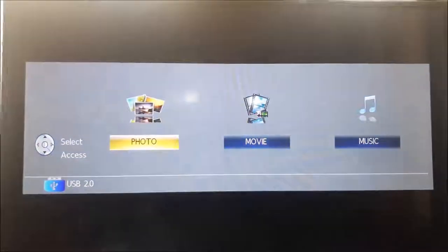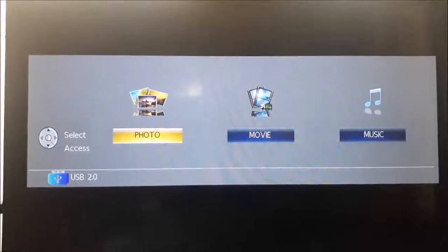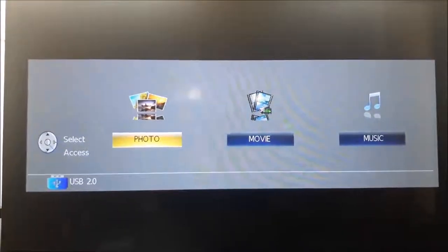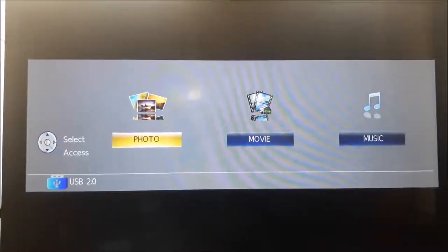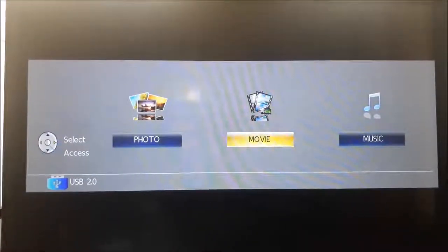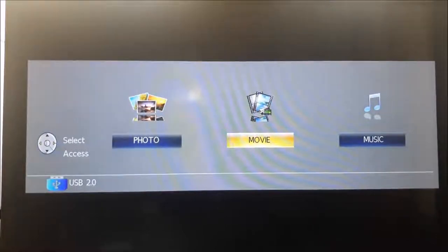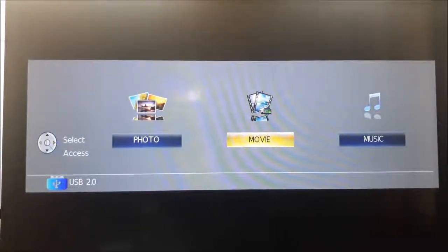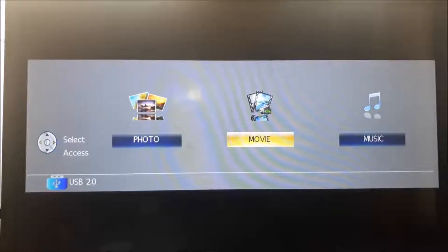Once you tap on USB you will see this screen as shown now. Move to Movies and select Movies on the remote by clicking OK. As shown, tap the OK button on the remote.